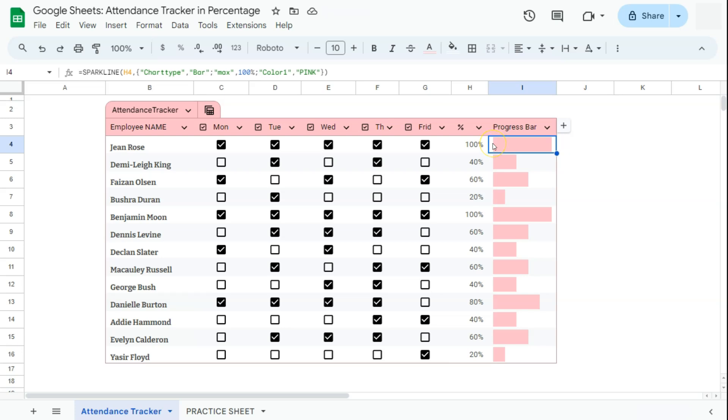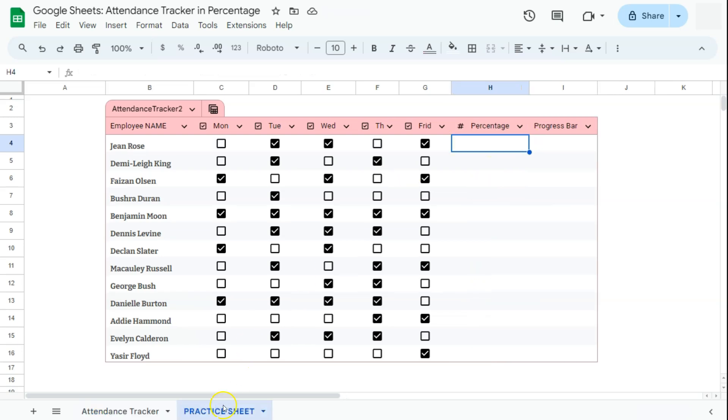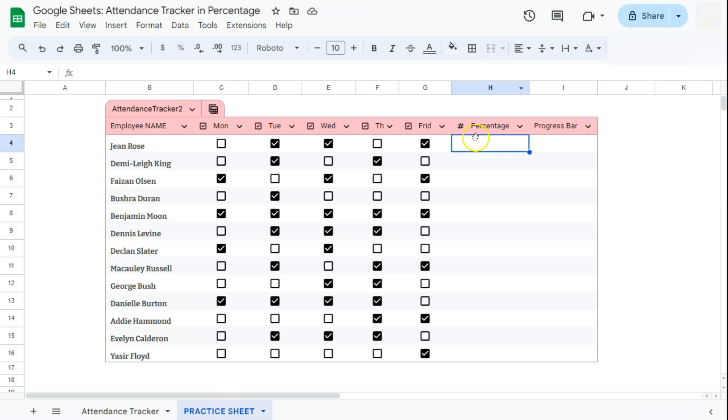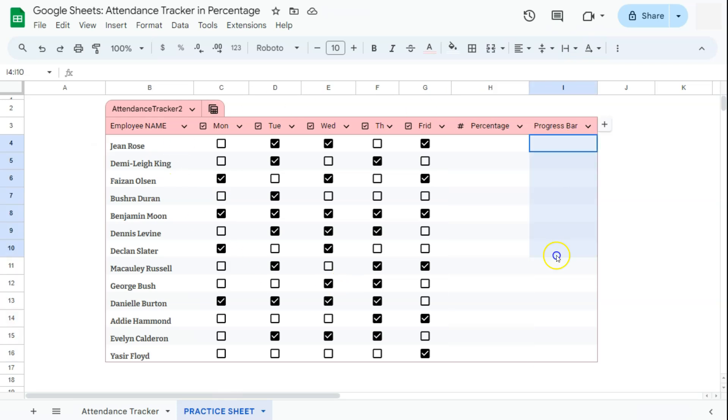Let's recreate this with our practice sheet right here. Now, if you want to recreate this table, I have made a video on how to quickly make an attendance tracker. I'm going to be leaving a card at the top right corner for you to check out. So let's go back to our attendance tracker. We have our percentage column and our progress bar column. We're going to start with our percentage column.